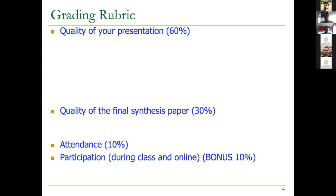We have the final synthesis report worth 30%, and the remaining 20% goes to attendance — which is mandatory. You have to attend all Zoom sessions, and participation includes the quizzes, online attendance, and online discussion. I hope everything is clear now and I wish you enjoy the seminar course.